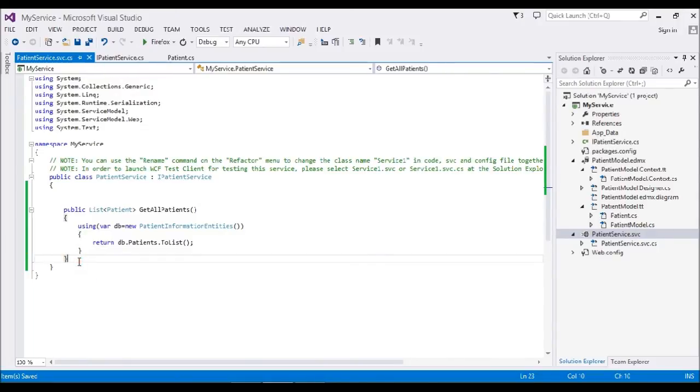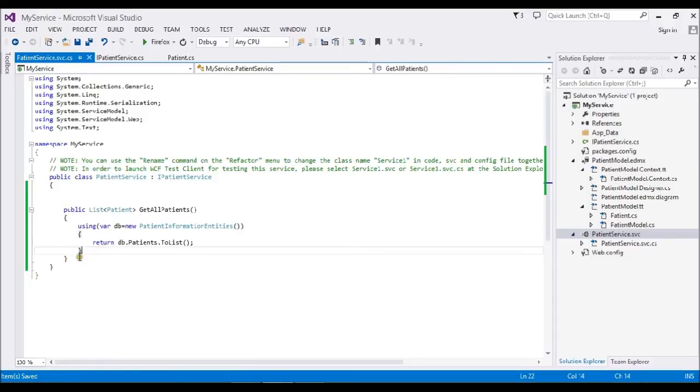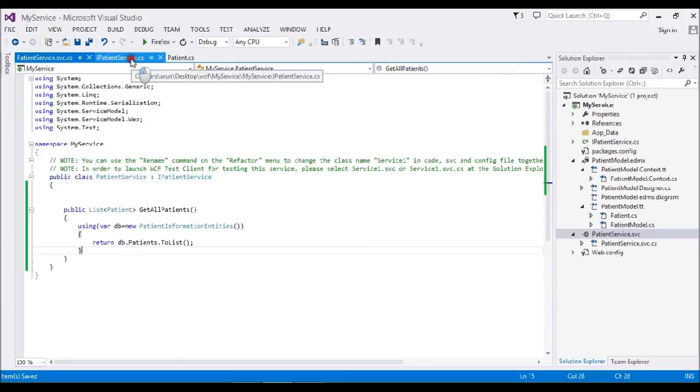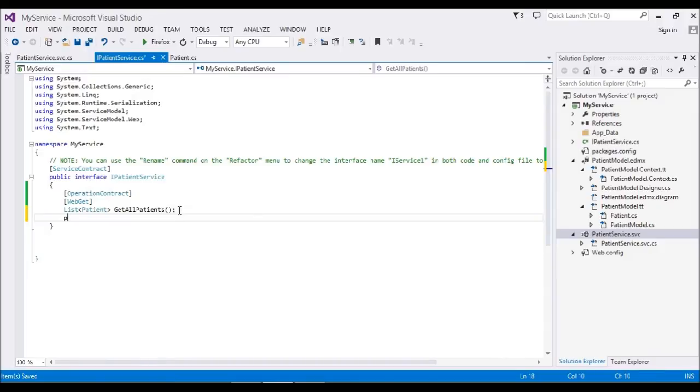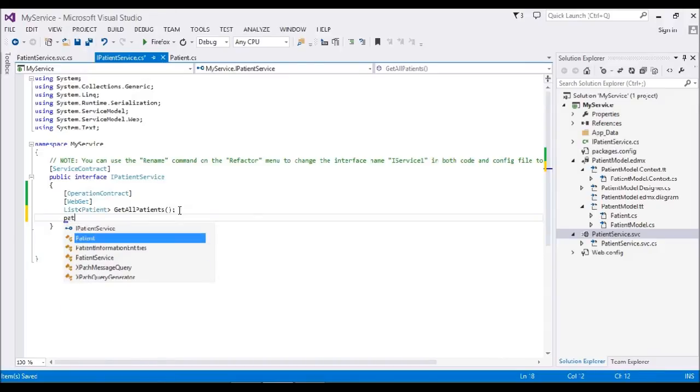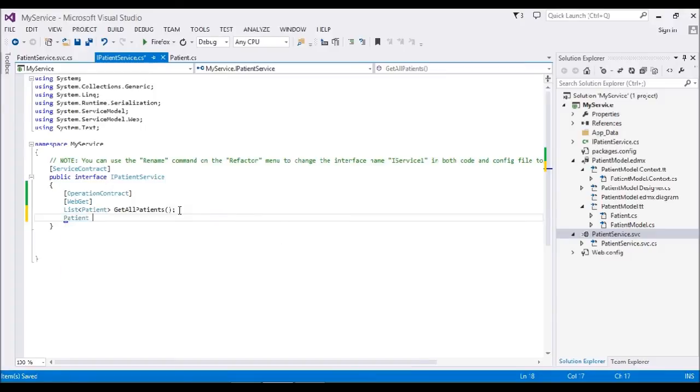Before I do that, I want to show you one more method example. I want to get a single record also. How to do that? Simple. I'll create a method called GetPatient.